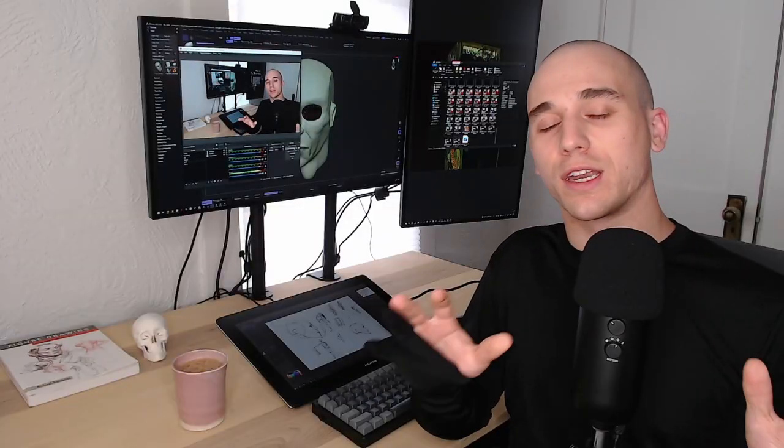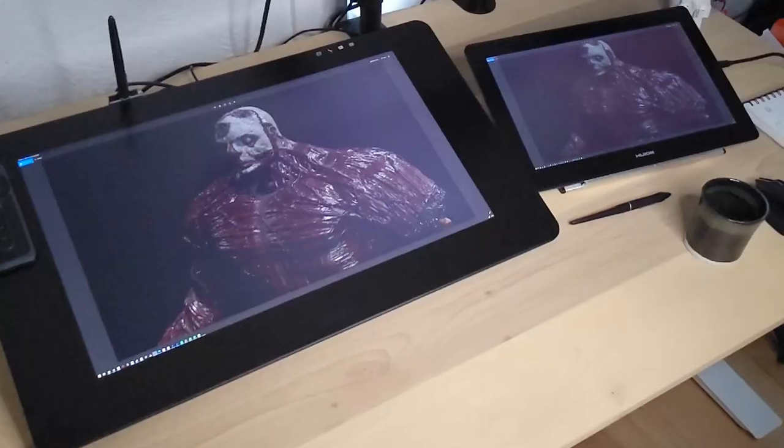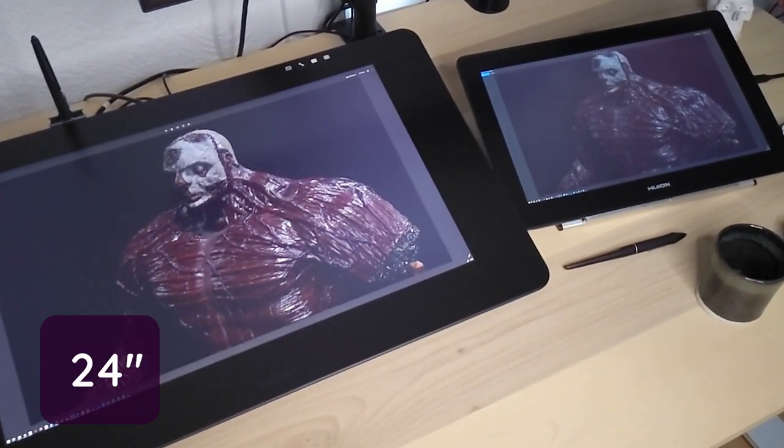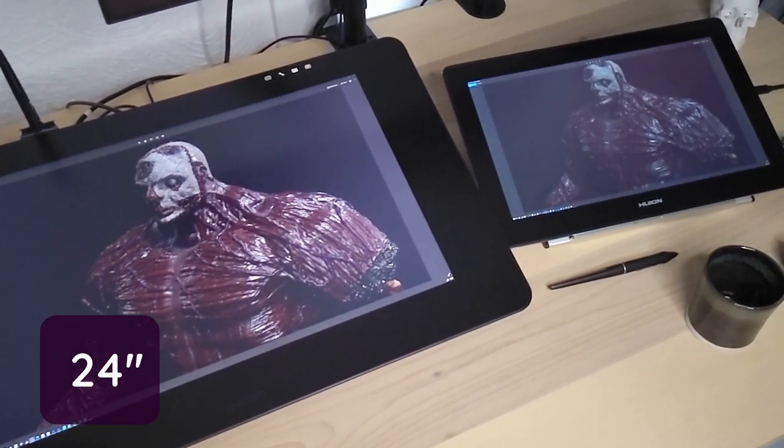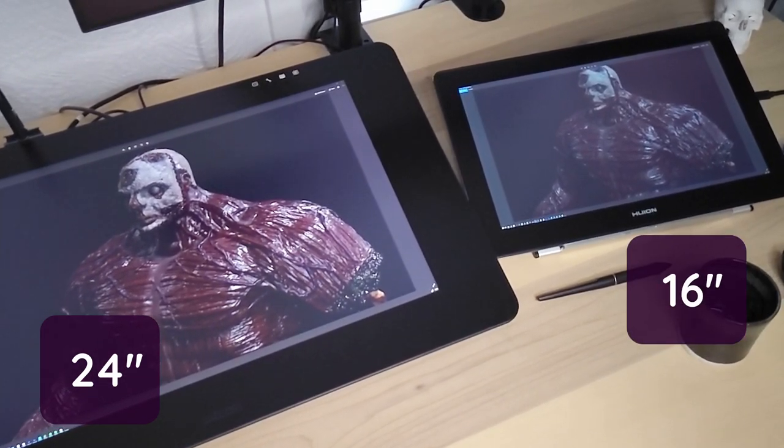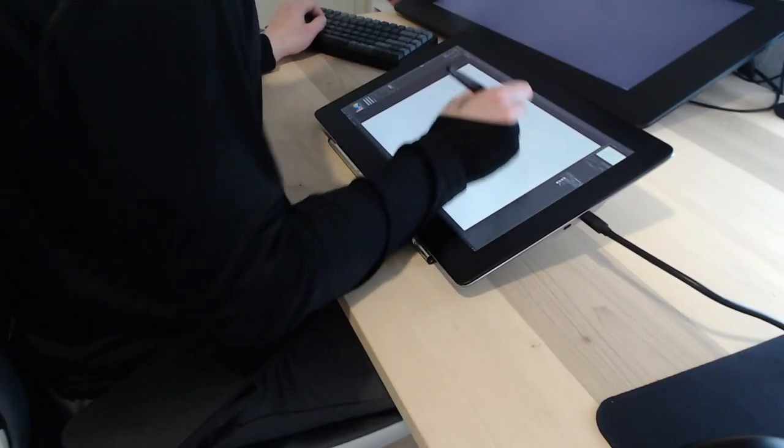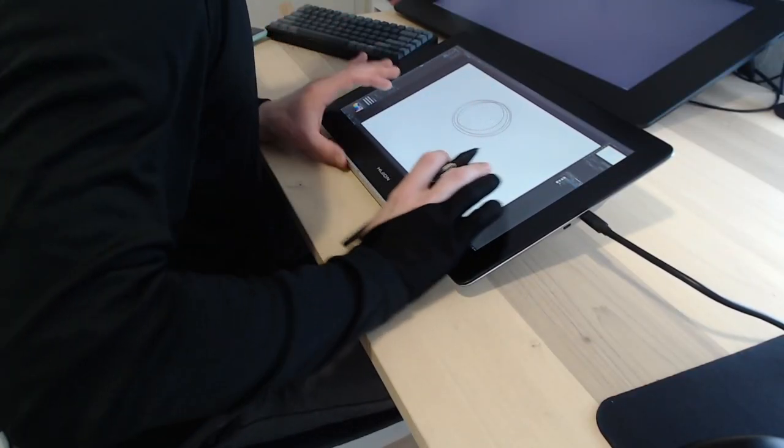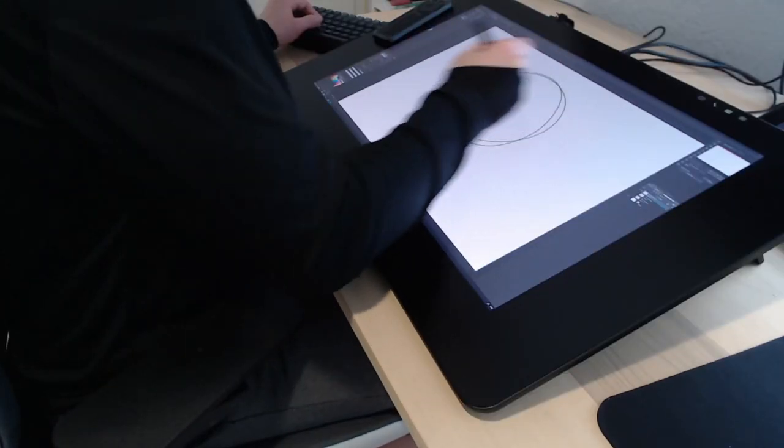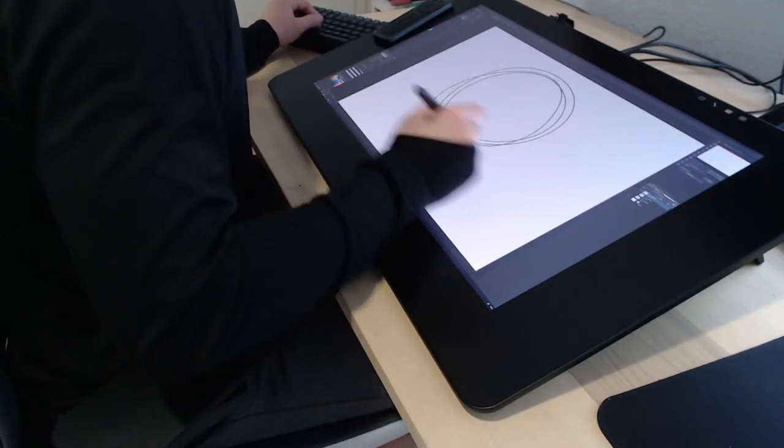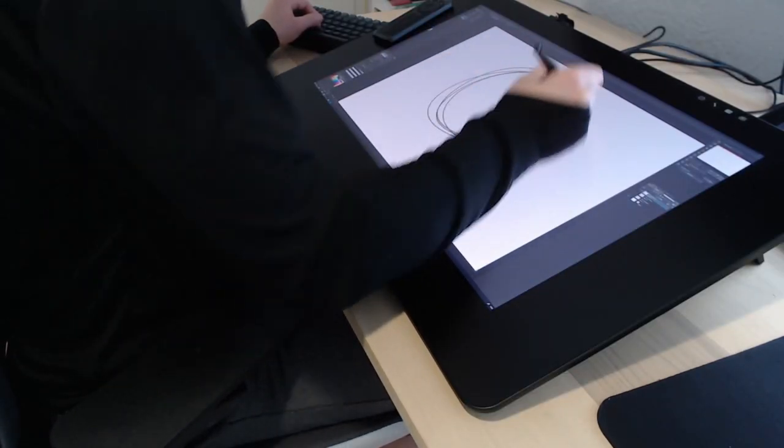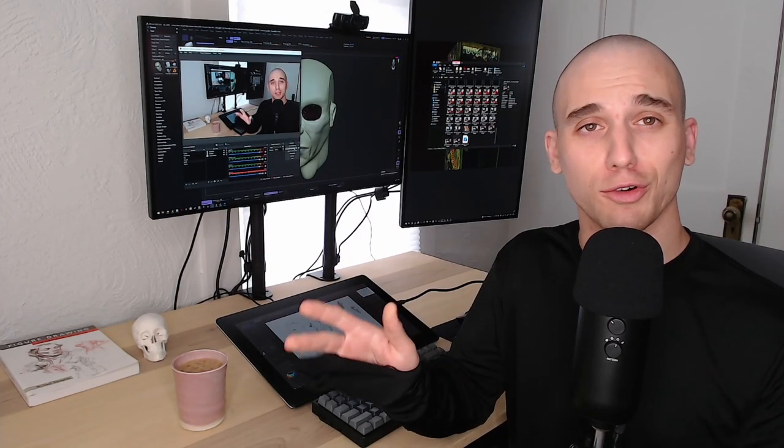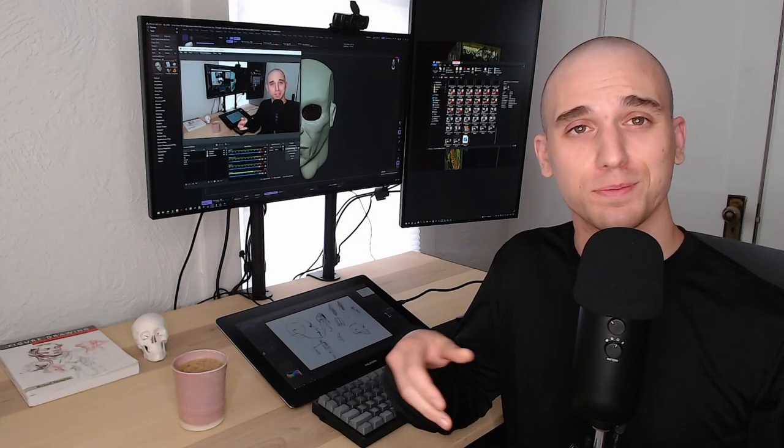One thing I definitely want to call out is the other tablets I purchased were 24 inches. The Canvas Pro I purchased is 16 inches. I have a separate video that I'm going to be doing that will specifically address whether a 16-inch or 24-inch tablet is better for you, so I'm going to skip that part of it. Just pretend they're all the same size.